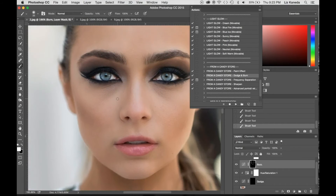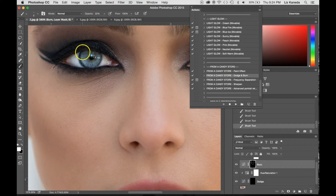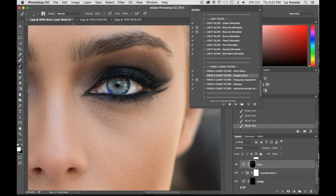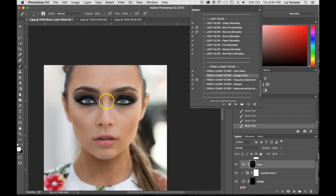Other areas where I like to use the burn tool: I like to get in pretty close and make my brush pretty small. I kind of like to use it on the edge of the iris because it's really going to make that blue pop out. I'm also going to use the burn tool to burn in her eyebrows a little bit, because strong eyebrows are a pretty popular trend right now. And I'm going to use it once more to darken her eye makeup, which will actually kind of make her blue eyes stand out.